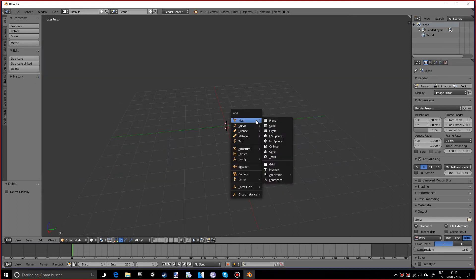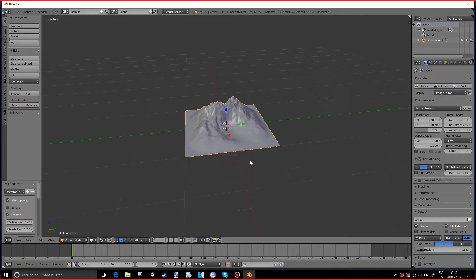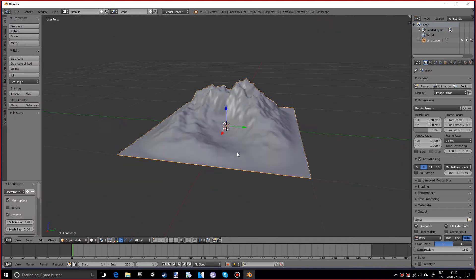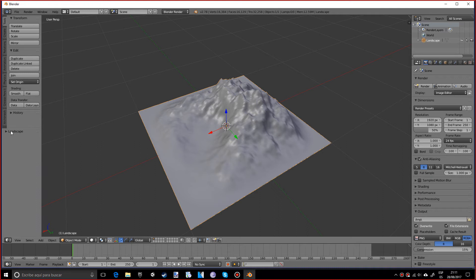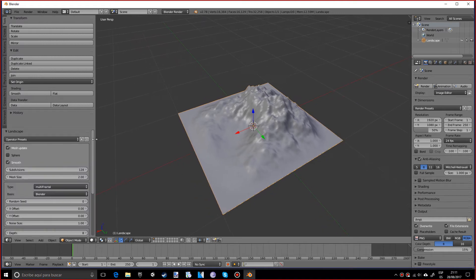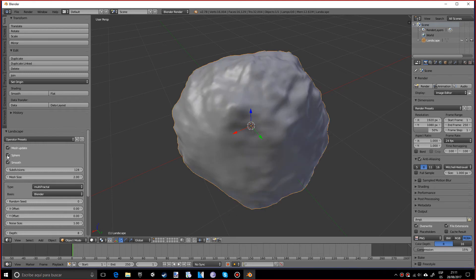So if we press that, pretty cool, some procedural mountains appear. And down here we have some options to manipulate this mesh. So first of all, the sphere option just pretty much makes a rock. That's not very useful.